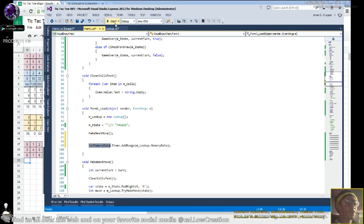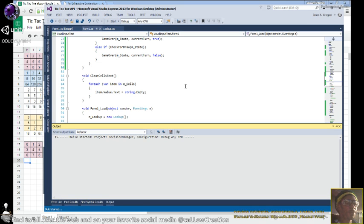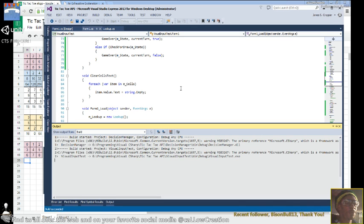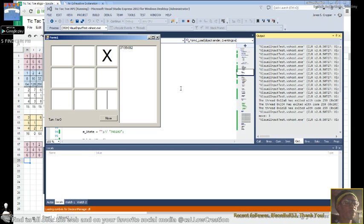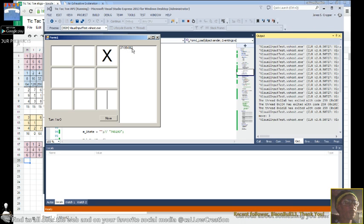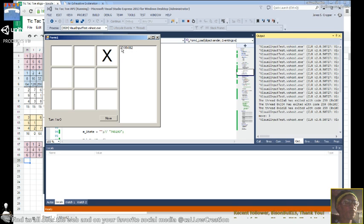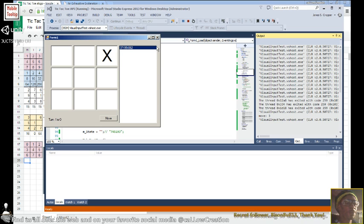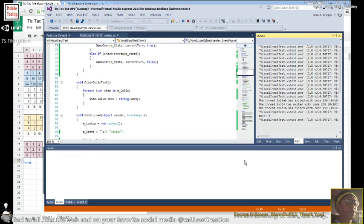That would show us how much games we have in memory. There, so there's one game in memory, which is overall this game. Cool.